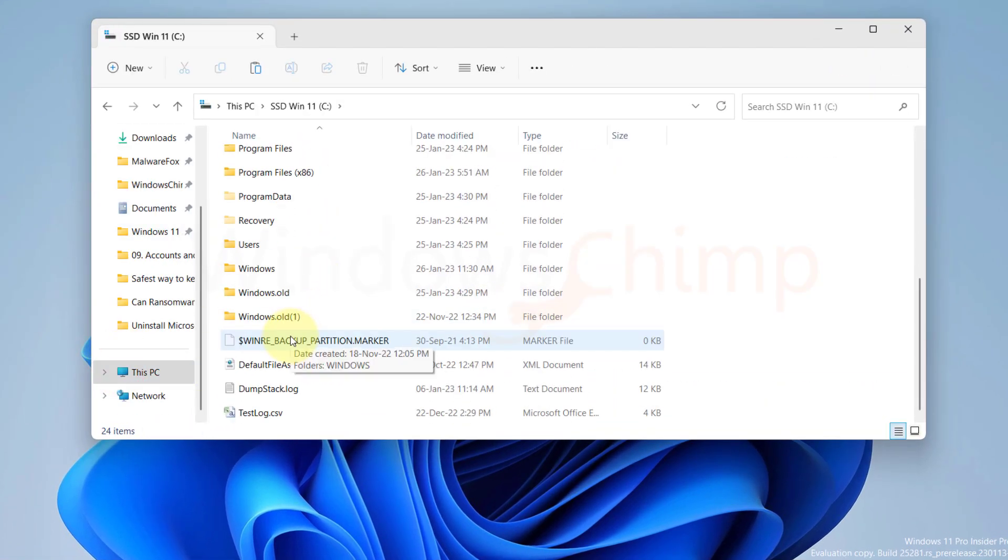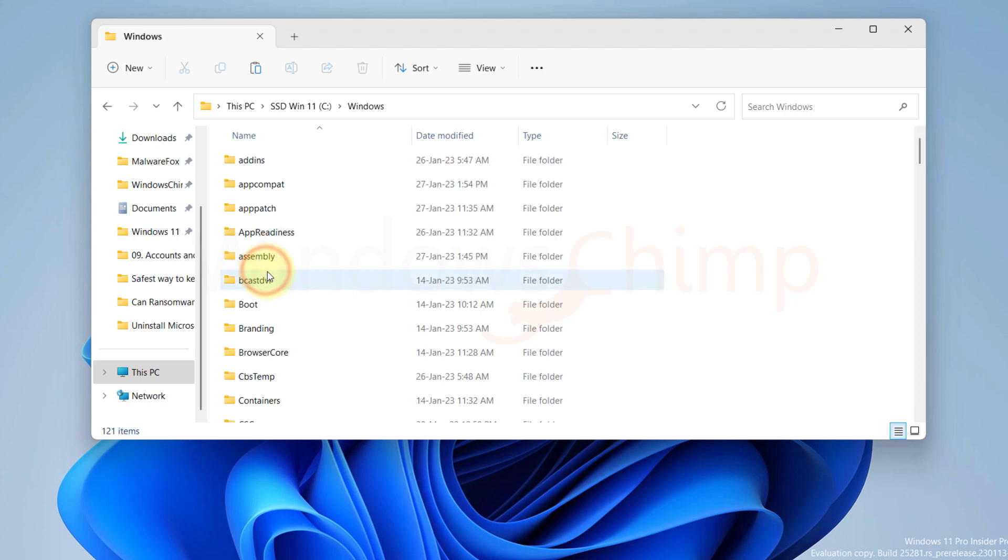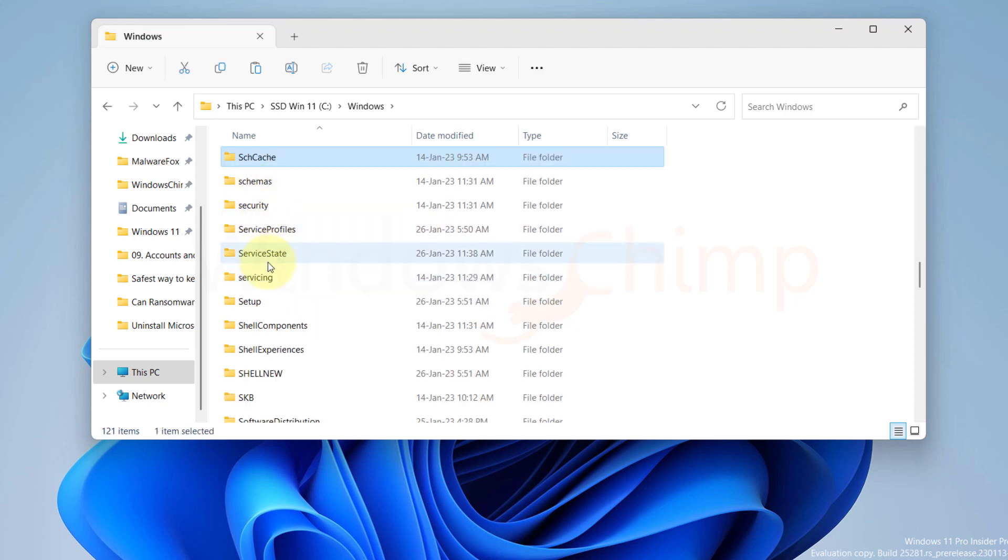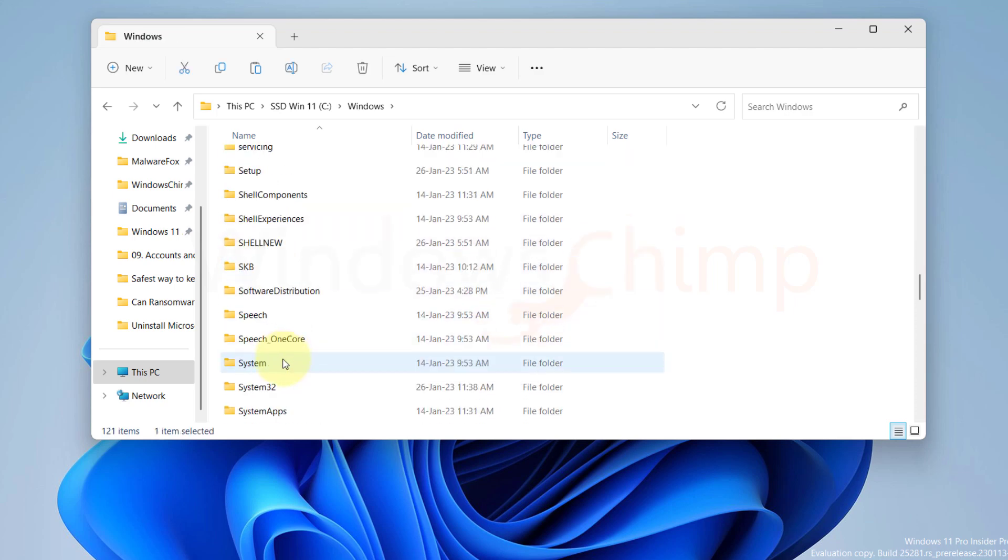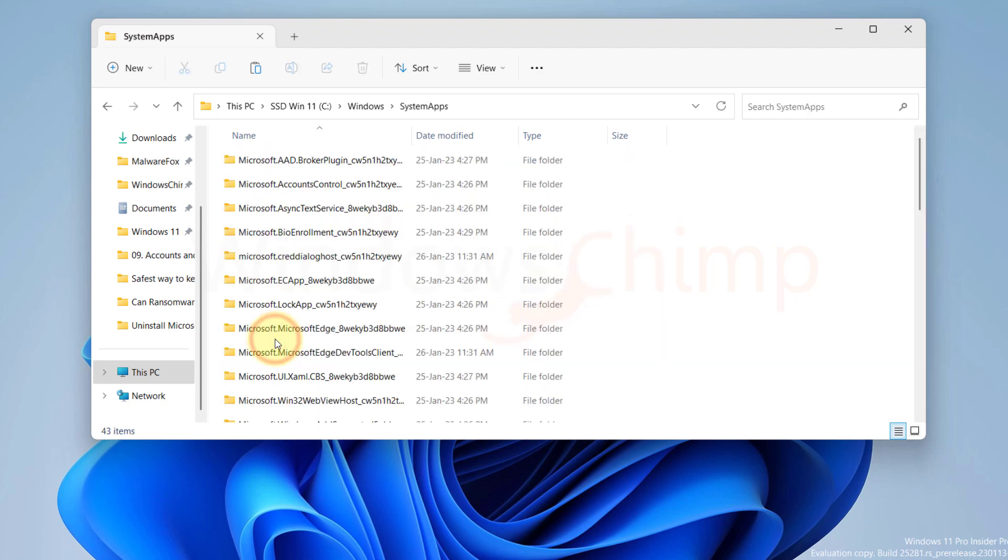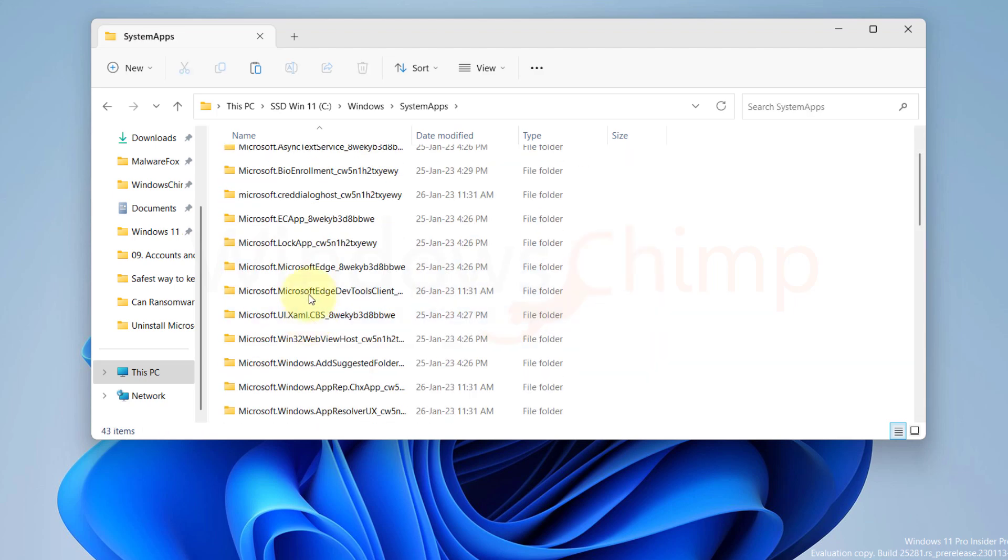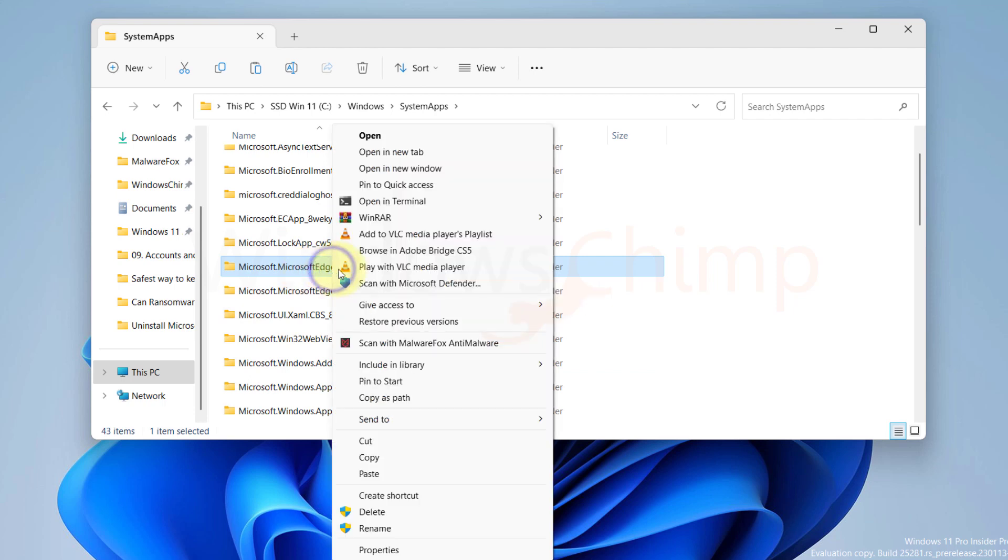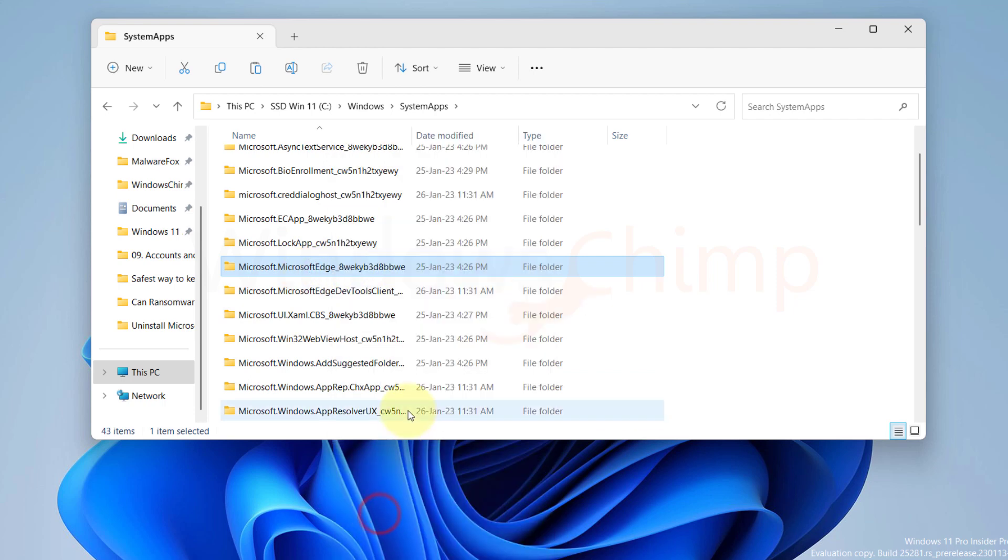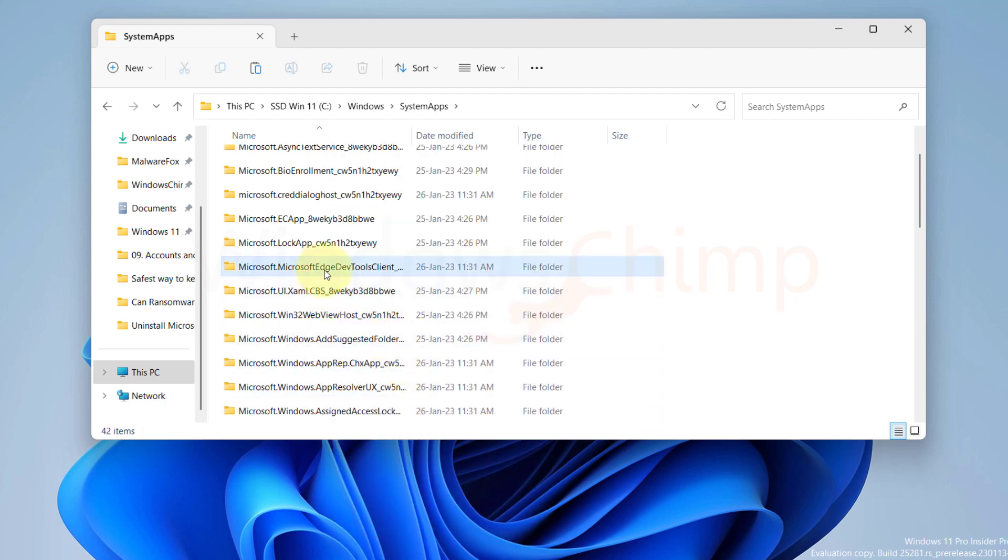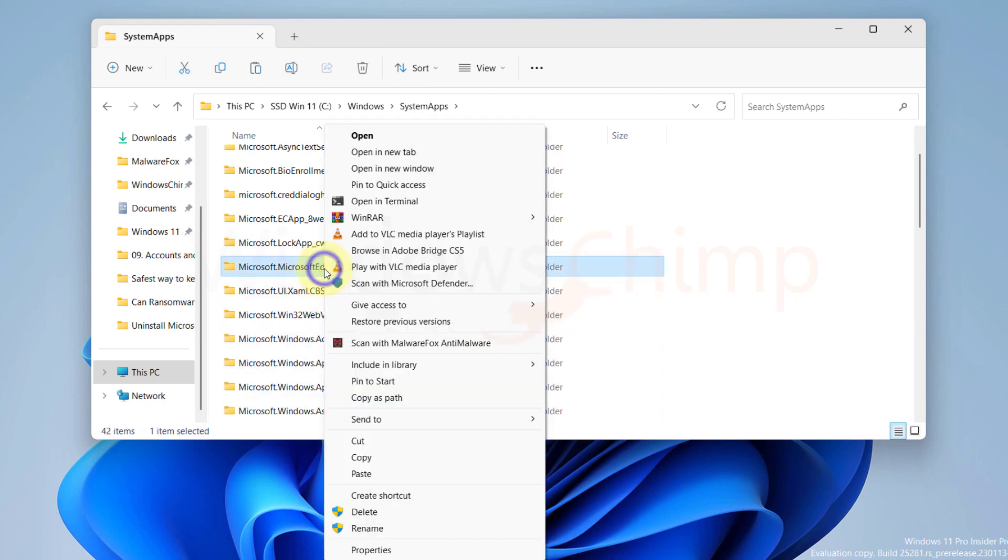Open the Windows folder, then open System Apps. Now locate the Microsoft Edge folder and delete it. Then here below, we have the Edge DevTool client that we will delete also.